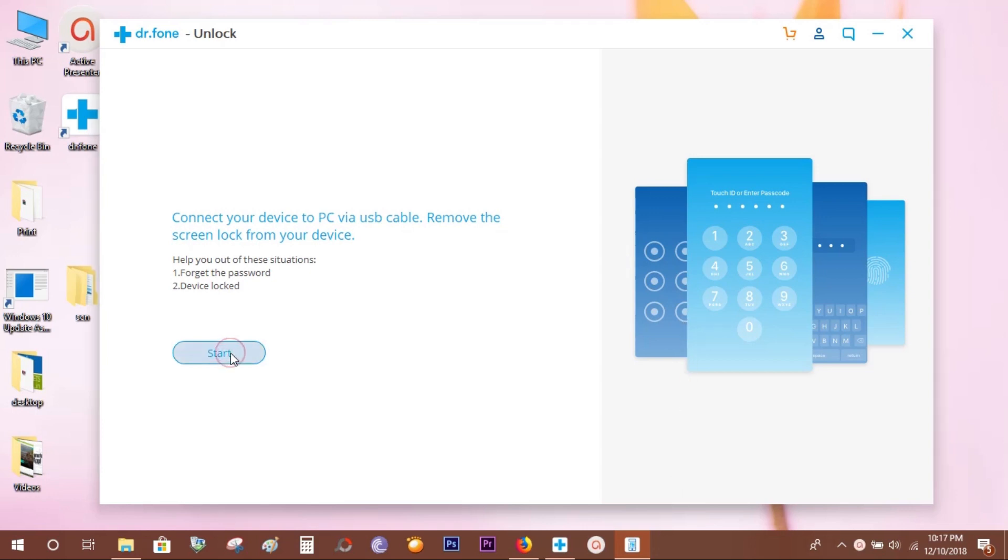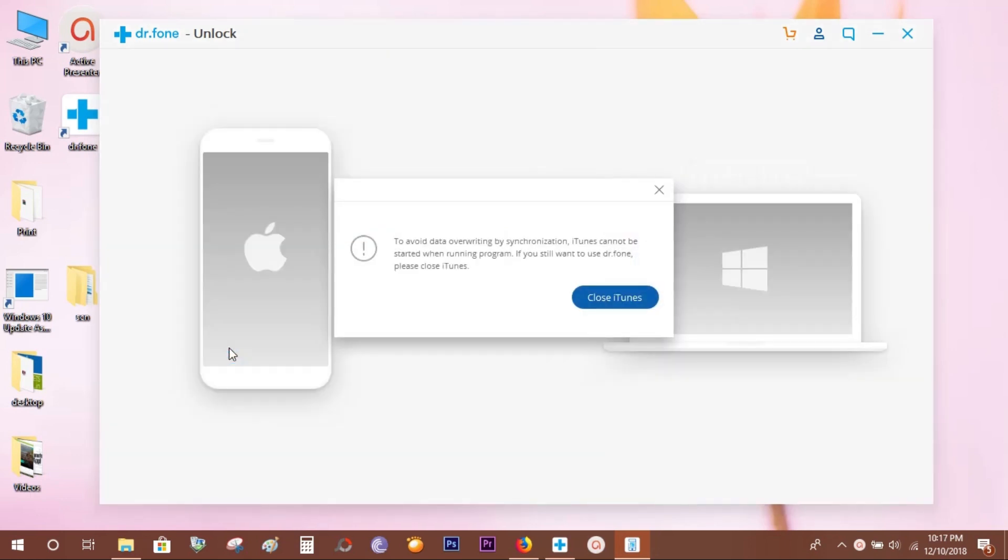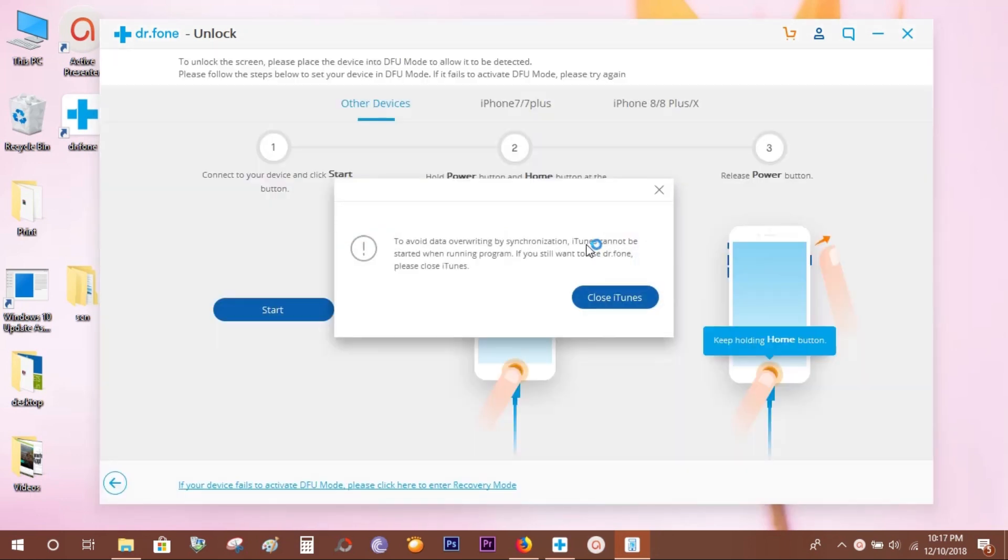You need to close iTunes to avoid overwriting by synchronization. My iPad has been connected, so let's close iTunes.